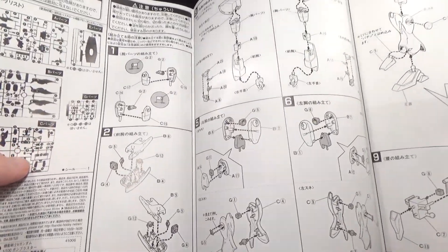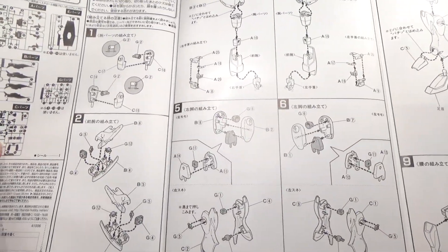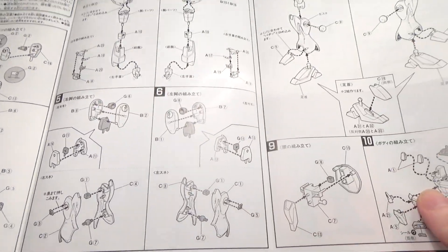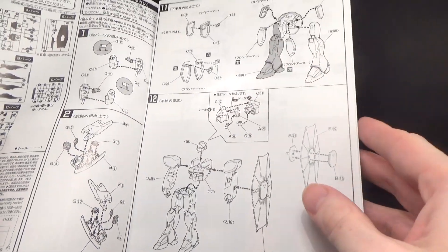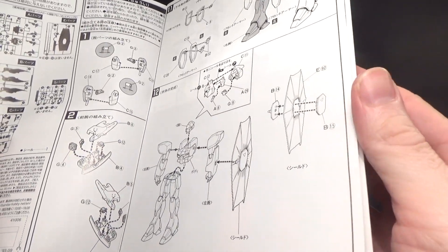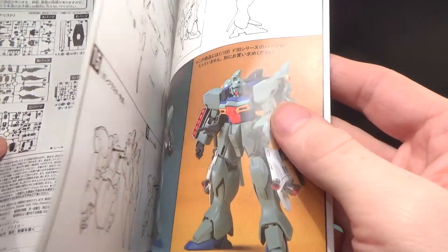Man, I would have liked to get that Victory 2 Assault Buster, Bandai, without spending over $100.